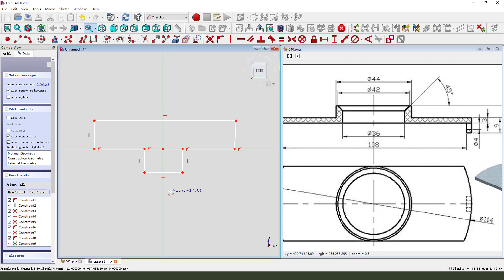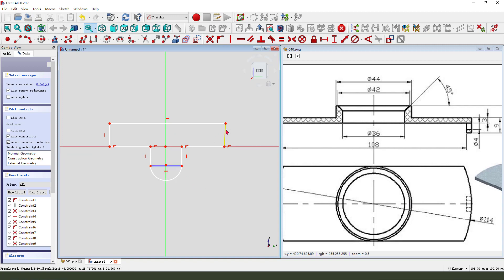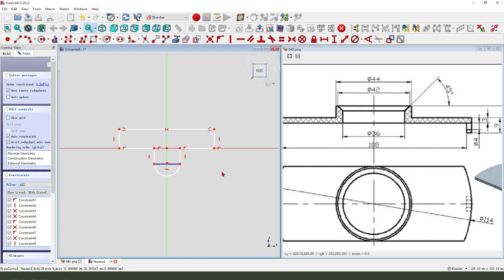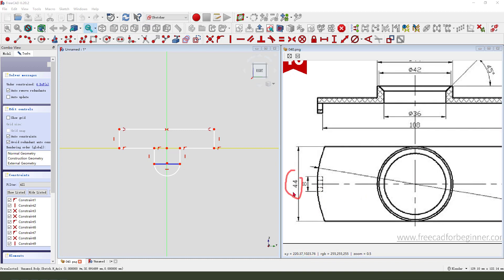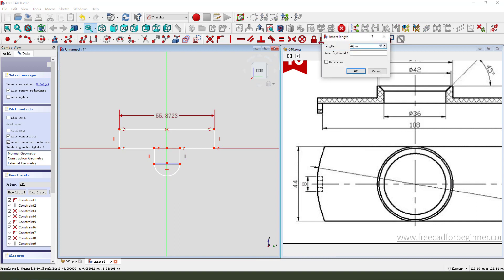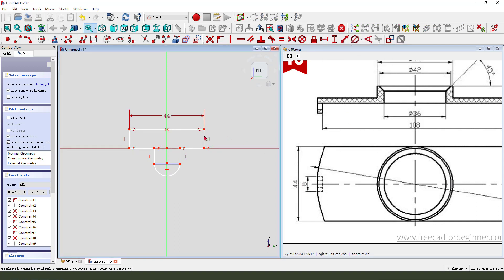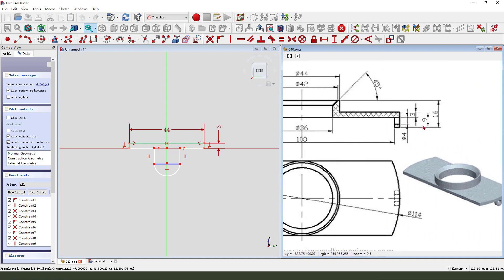Add arc, select XZ edge, convert to reference. Make it symmetrical. Set dimension 14.4, then three millimeter, and this nine, four diameter.